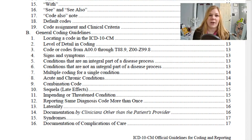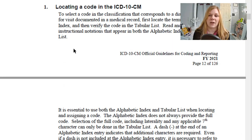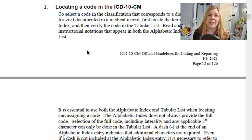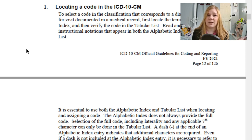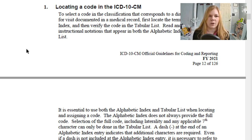Last time we ended here at Section 1B, the General Coding Guidelines. Some of this we already covered a little bit more in depth in my video on ICD-10-CM basics, like locating a code in ICD-10-CM. Check that video out because it'll give you some really good walk-throughs of how to look up an ICD-10-CM code.